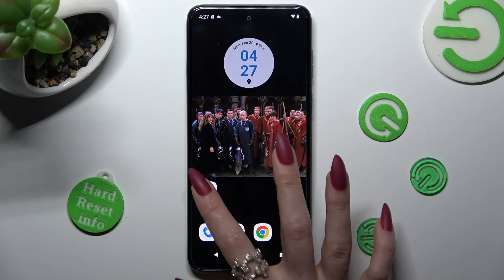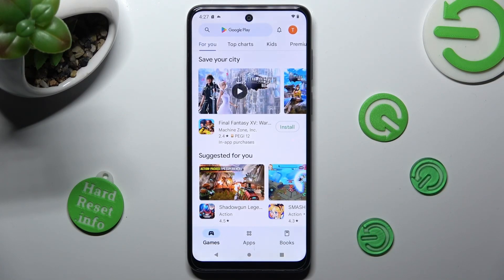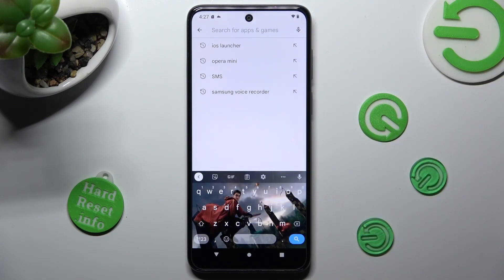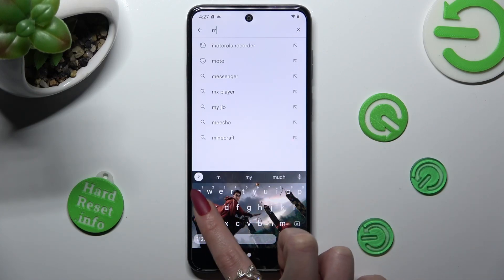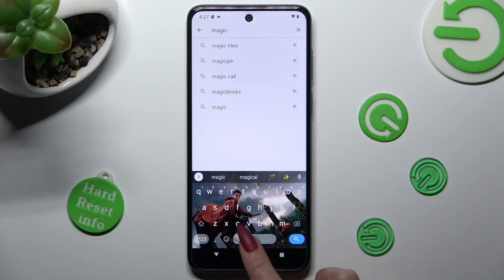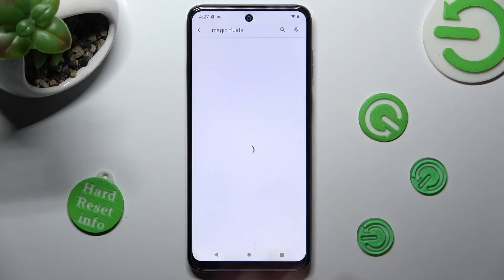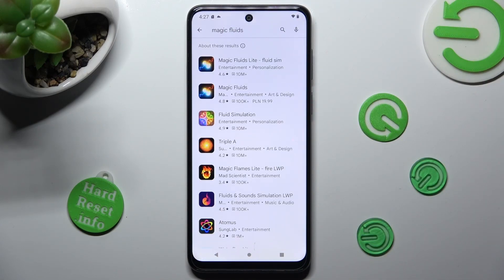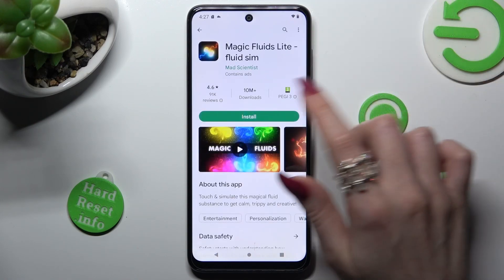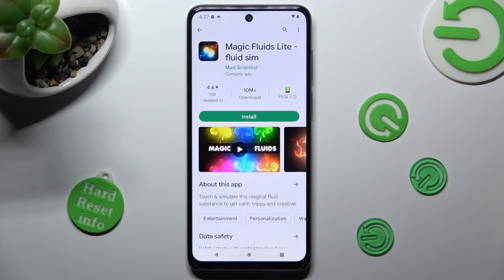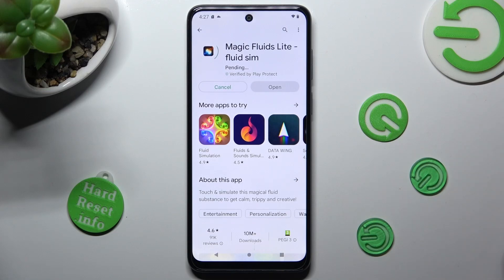First of all, go into the Play Store and click on the search bar. Then type in Magic Fluids. After that, you need to install this free app from Math Scientist Developer, and when it's ready, open it.